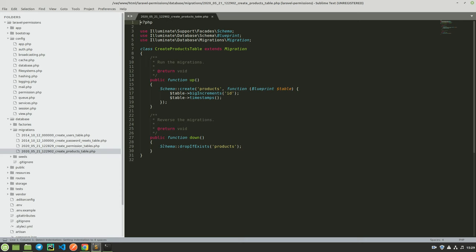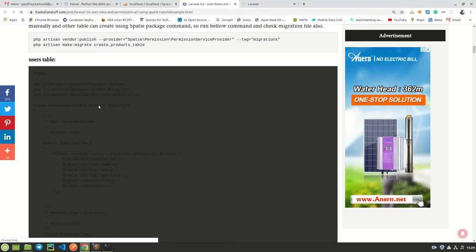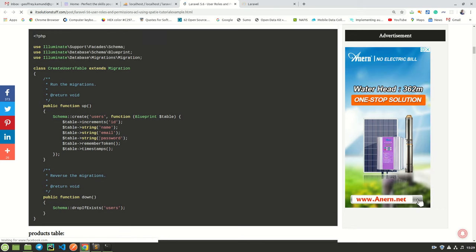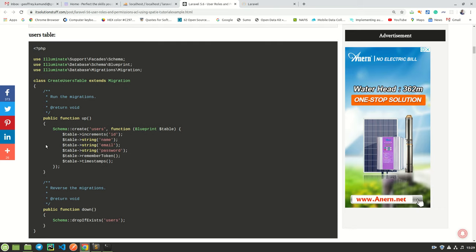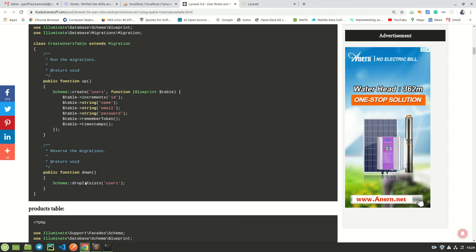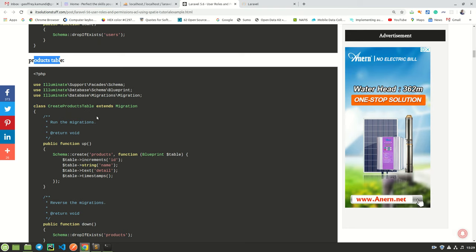Let us continue the tutorial. Here we have the users table — this one has already been created by default by Laravel, so we may not need to do this. I will skip the users table and go to the products table. This is the migration we just finished running.